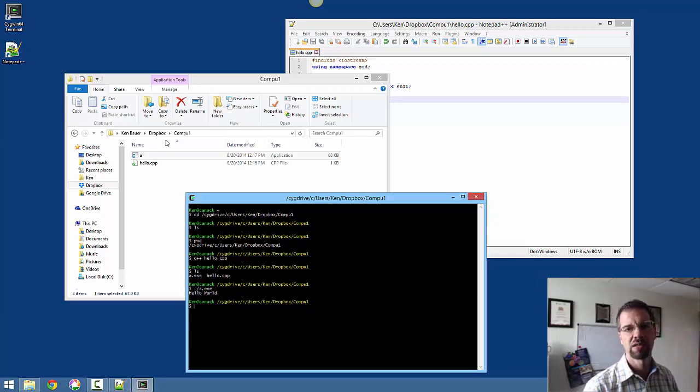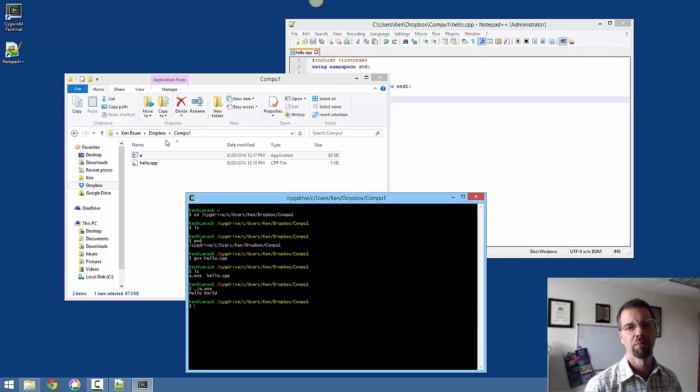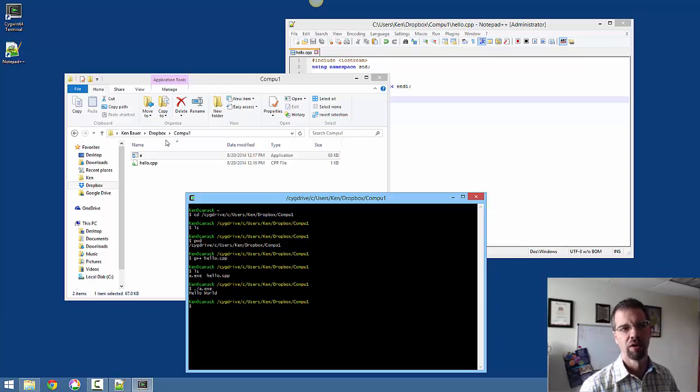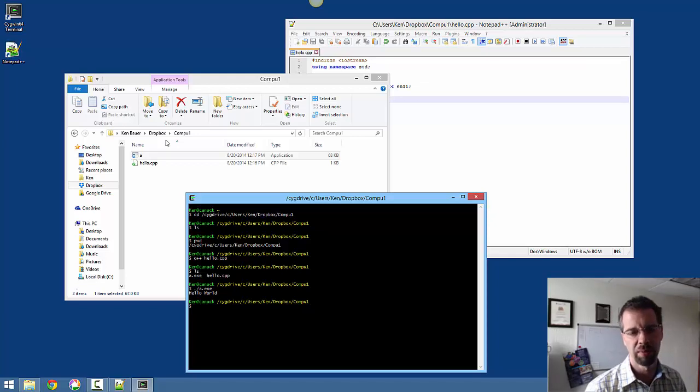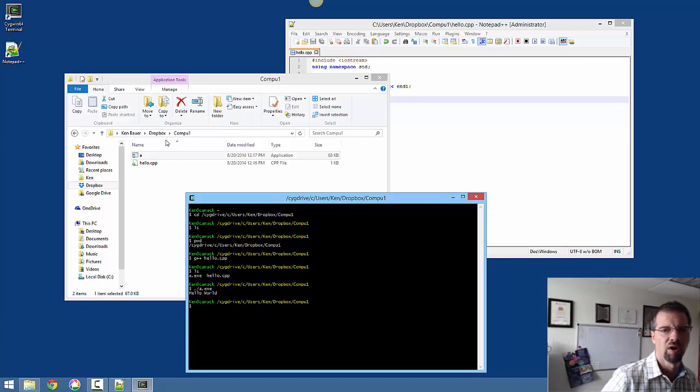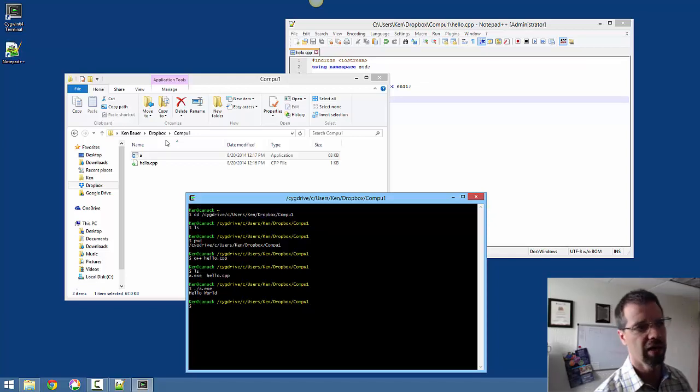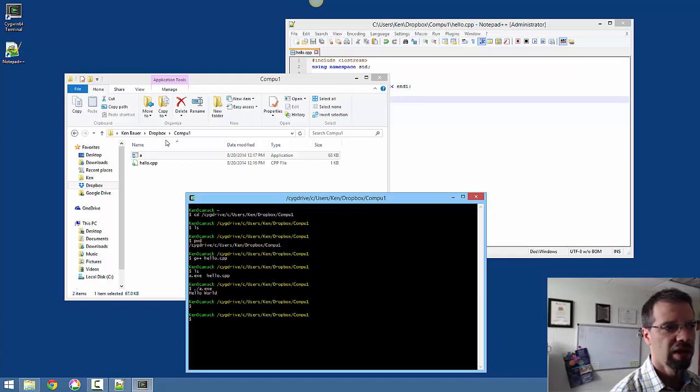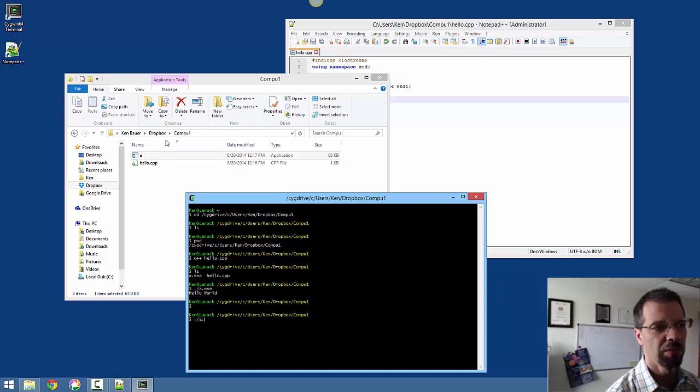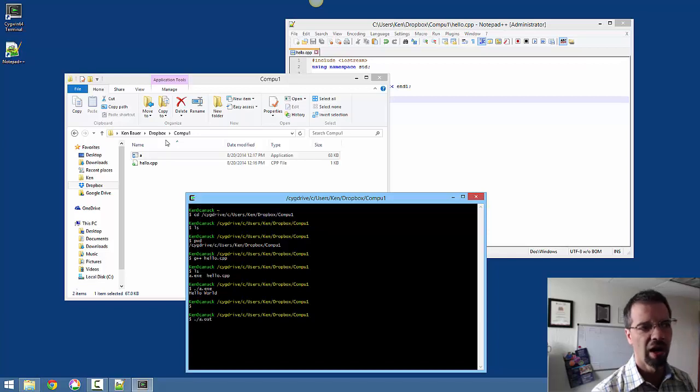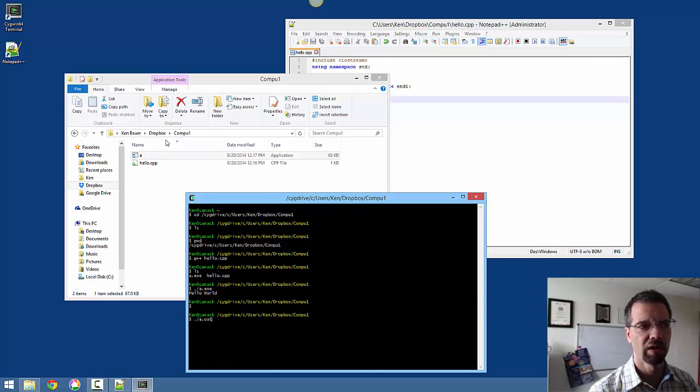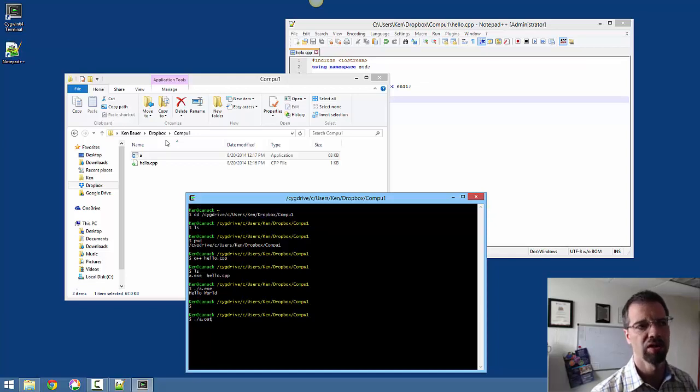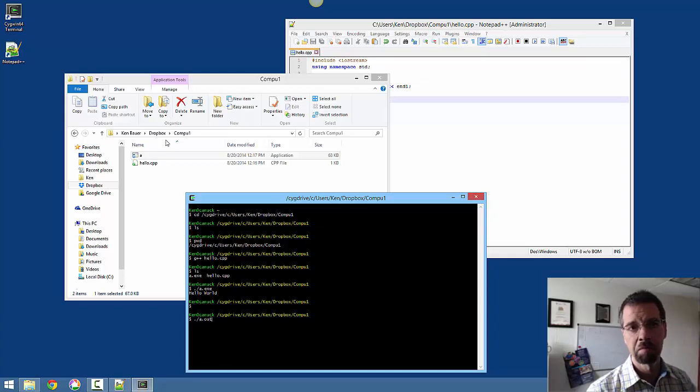On Mac and Linux, pretty well the same thing. Bring up your terminal, bring up your editor from the terminal, you do g++ hello.cpp. The only thing that's different on Mac and Linux is instead of a.exe, you're going to be typing dot slash a dot out, because that's the default executable file created by the g++ compiler on Mac and Linux.